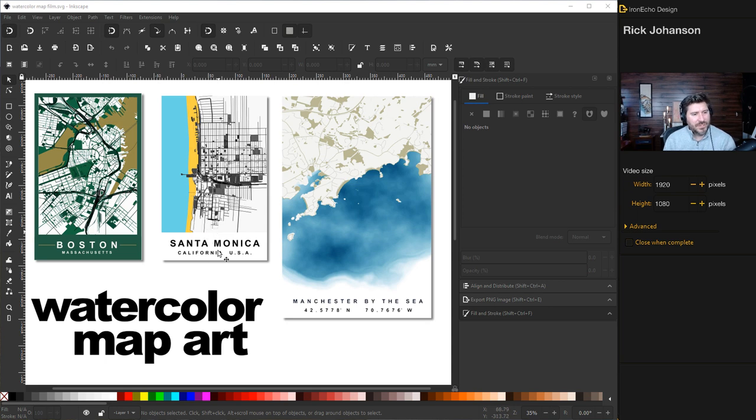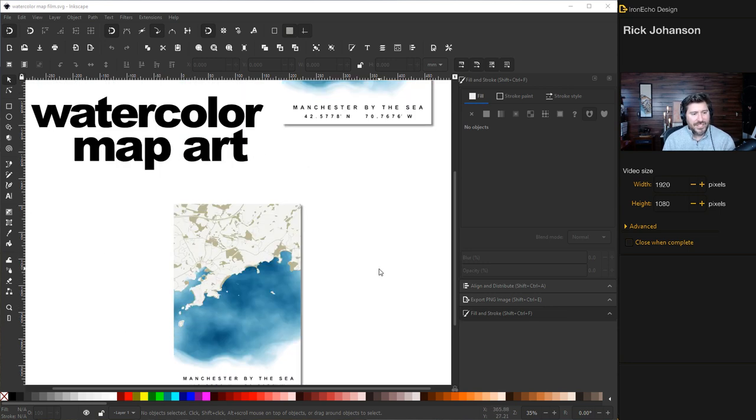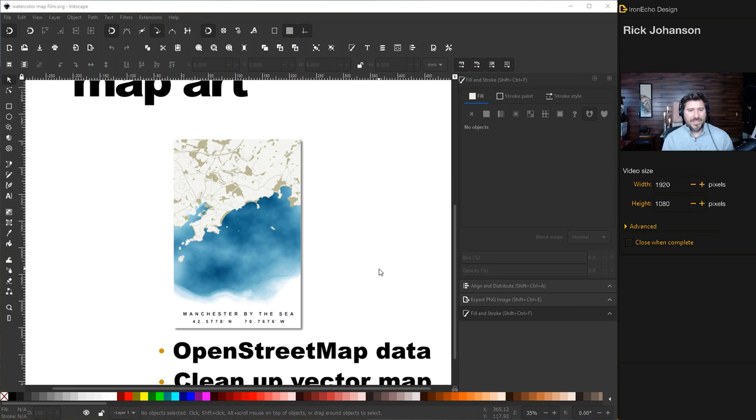This is one from the first tutorial we did for minimalistic map art. There was a comment that said you could try a different color scheme so we did that, but today I want to work on this number here. This is what you can learn.